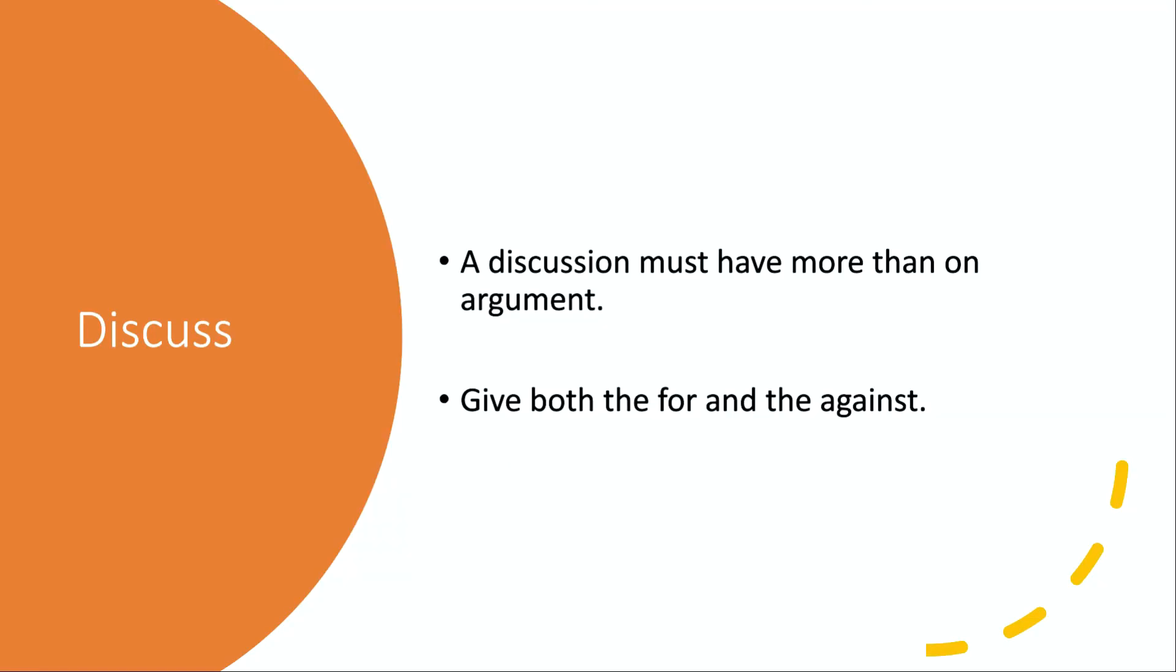Next we have discuss. A discussion must have more than one argument—so more than one point of view. Give both the for and the against argument. I'll be going over questions later on, so let me just quickly get through this part here.